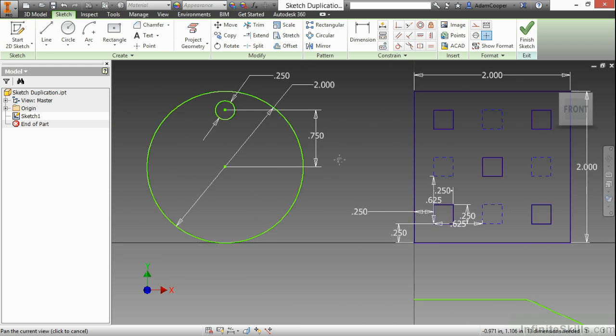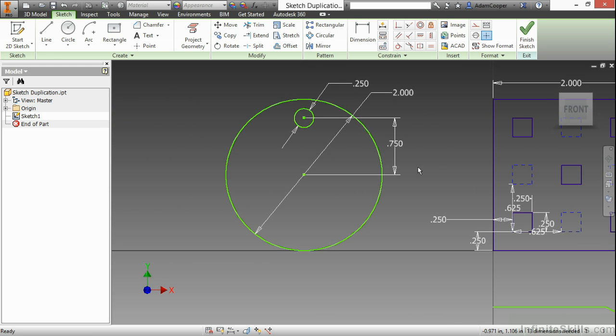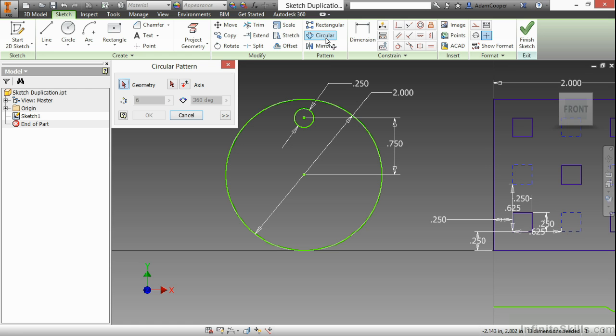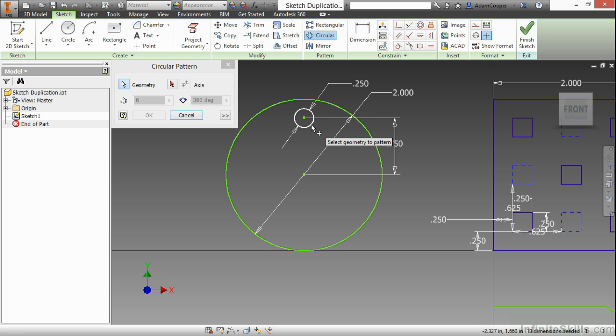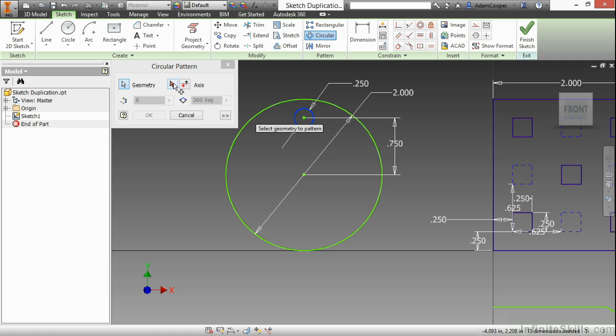Next we will look at a circular pattern. It works in a very similar manner. When I grab circular from up here on the pattern panel, I select my geometry that I would like to do a polar or circular pattern on.